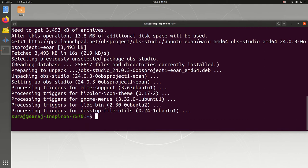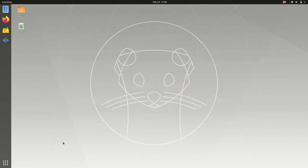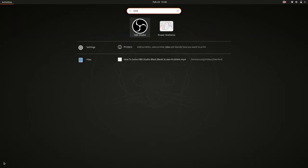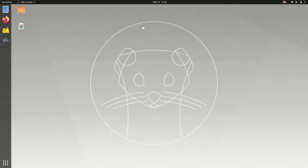So now the OBS Studio has been installed in your system. So I'll just exit my terminal and I will click on dash and search for OBS Studio. And here it is, click on it to launch the OBS Studio.